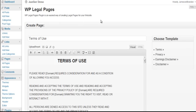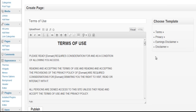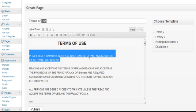Now let's click and create a page. The templates are pre-built in, as you can see here. One, two, three, four currently. That's Terms, Privacy, Earnings Disclaimer, and Regular Disclaimer.